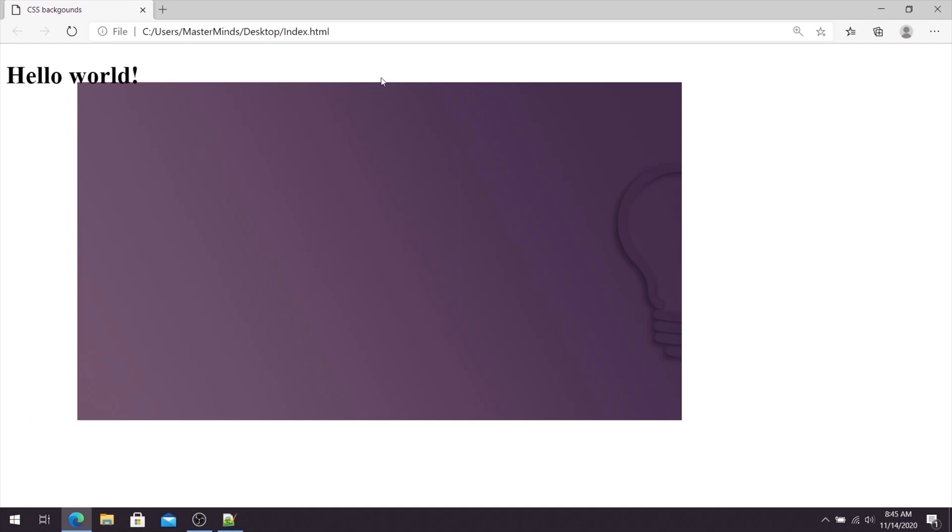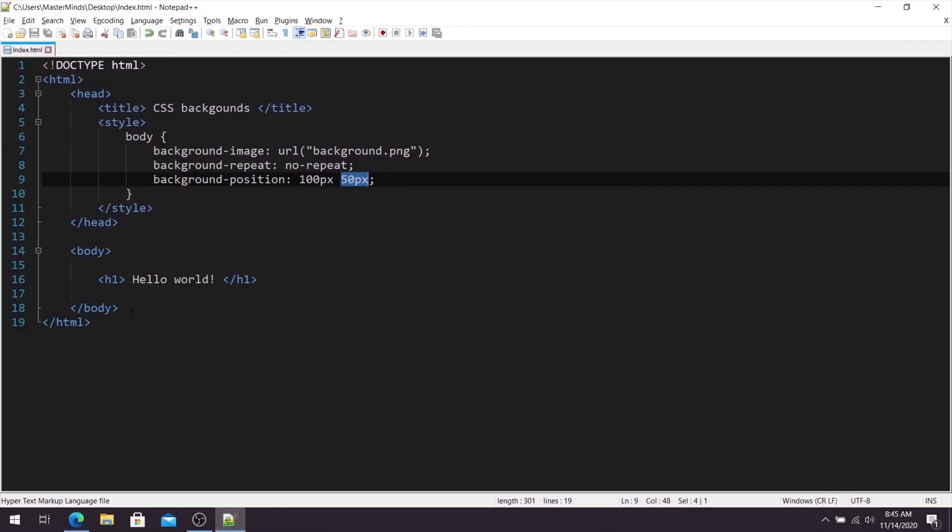So this is how we can control position of our image with background position CSS property.